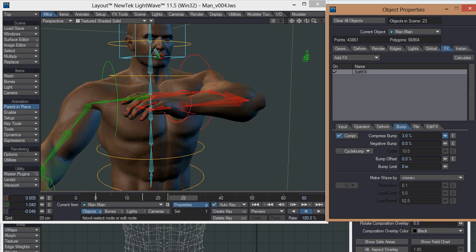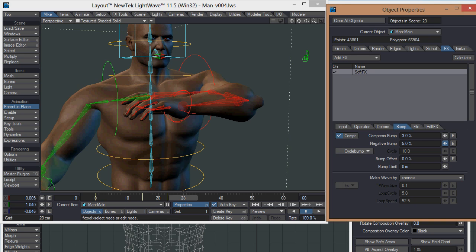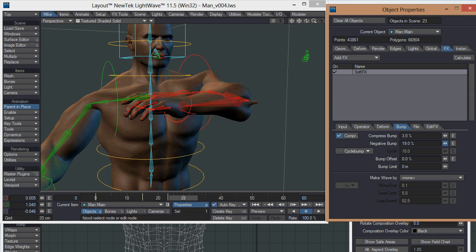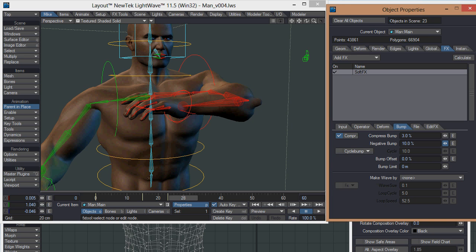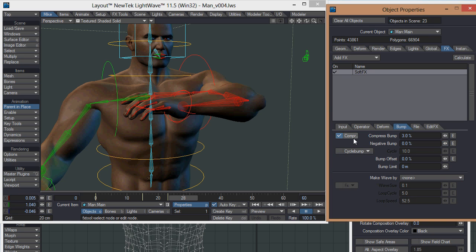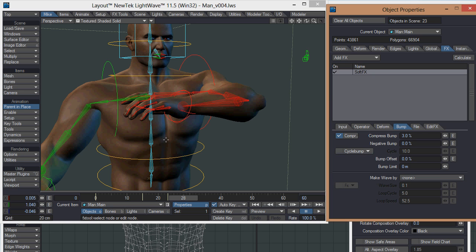You've got negative bump as well, so in areas which are stretched, then it will suck those areas in. You can see here as I adjust it down, bits that are being stretched are being pulled in towards there. I don't tend to use that that much because it uses the same weight map as compressed bump, and you might not want that on areas like the sides of the body. If he's bending over, you don't want it to suck in too much. The body doesn't tend to suck in too much on the sides.